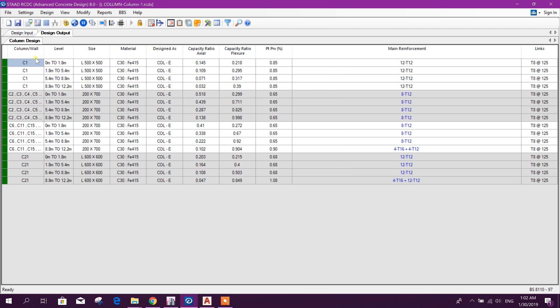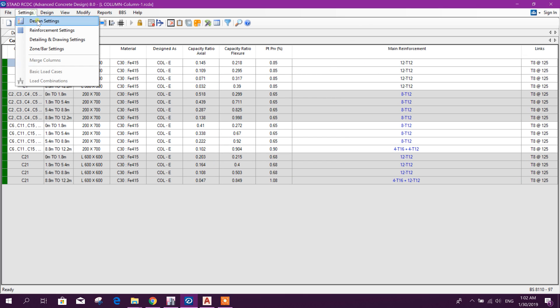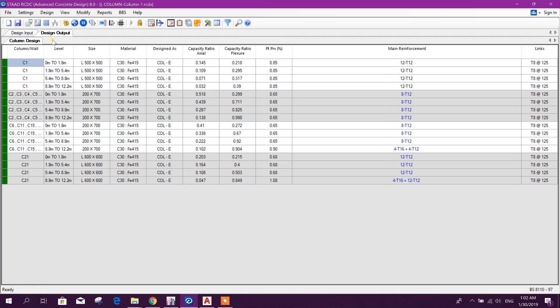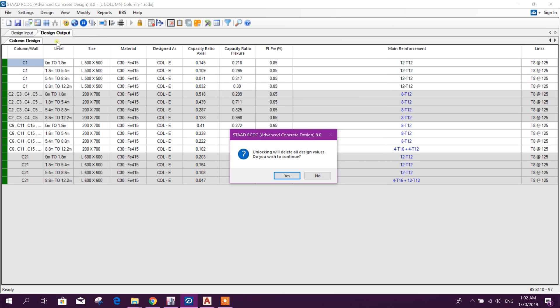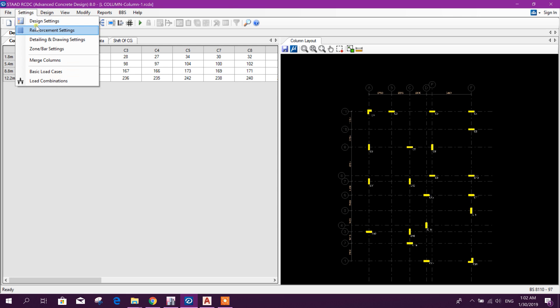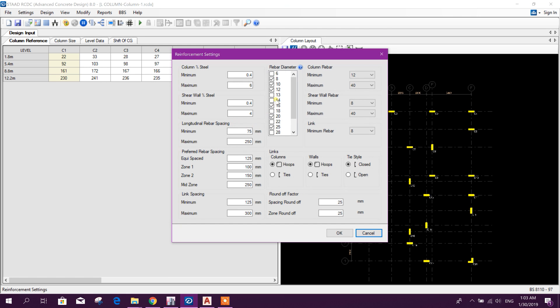Now we can edit the section. First we can check the reinforcement setting. Here we will unlock the design, okay. Now setting, we will choose 14 also.